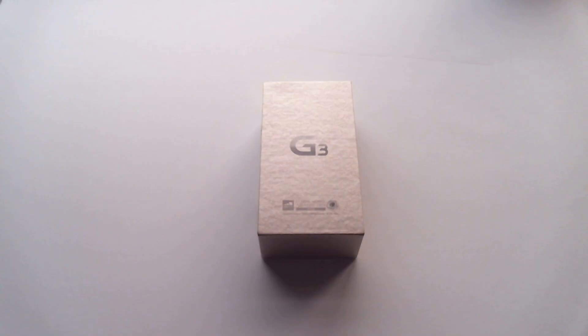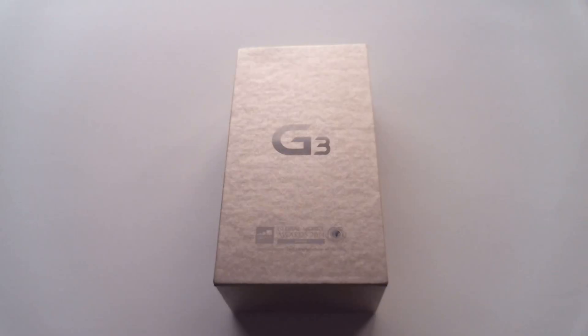Hello everybody and welcome to an unboxing of the Sprint LG G3 in Shine Gold. Before I slide this box open, let me go over the specs for just a couple of moments here.